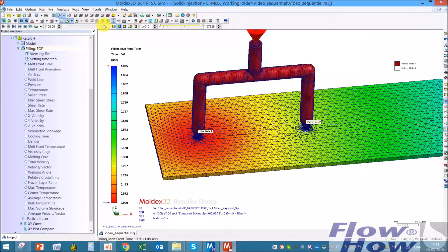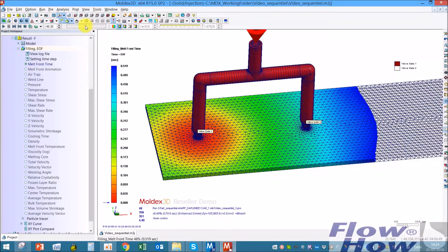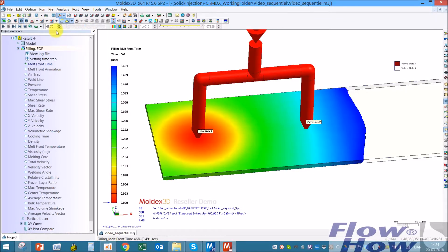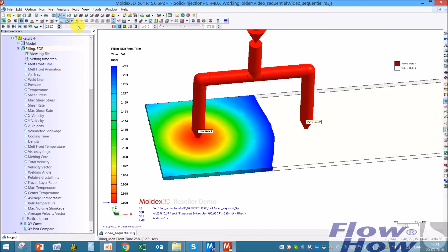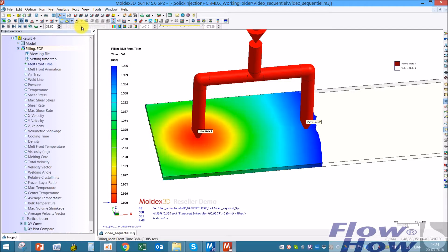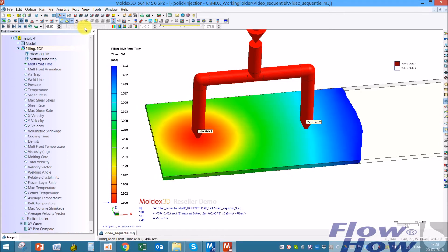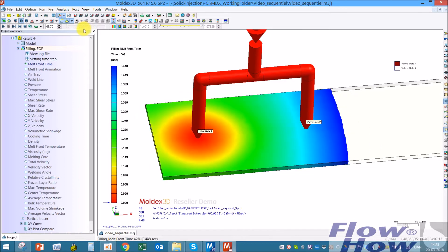I'll go down to the filling results. Now you can see the result. The melt front is coming from gate one, and when it hits gate two or the node that I specified, then it will open.